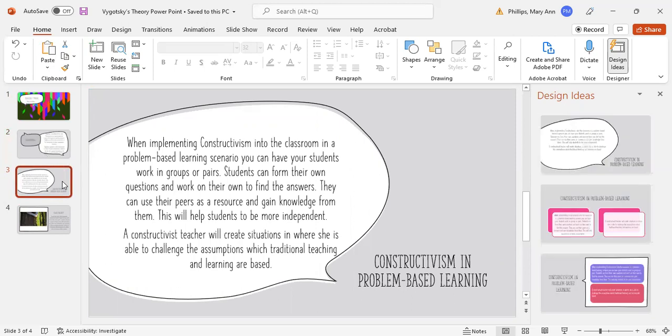Constructivism in problem-based learning: when implementing this into the classroom in a problem-based learning scenario, you can have your students work in groups or pairs. Students can form their own questions and work on their own to find the answers. They can use their peers as a resource and gain knowledge from them.